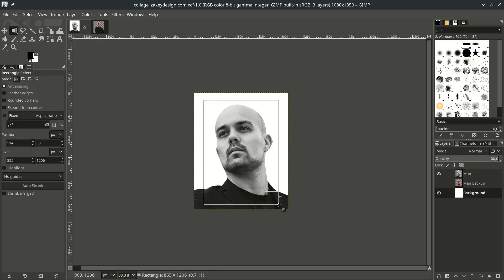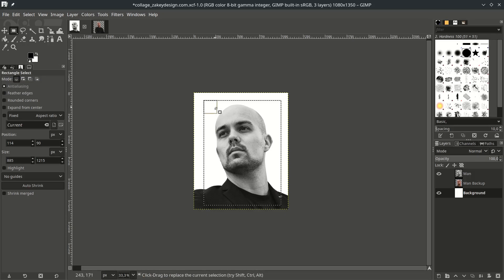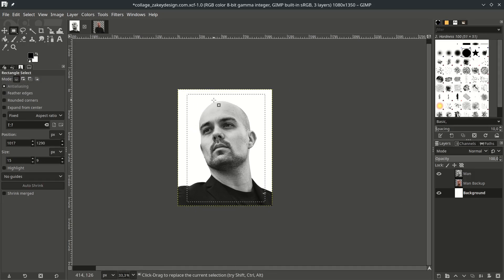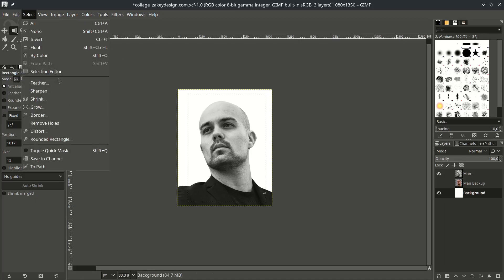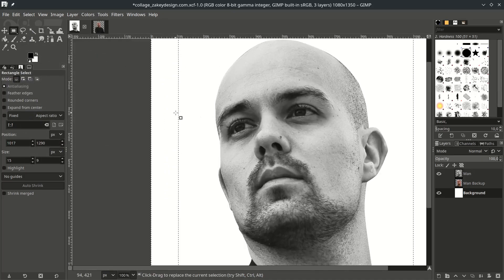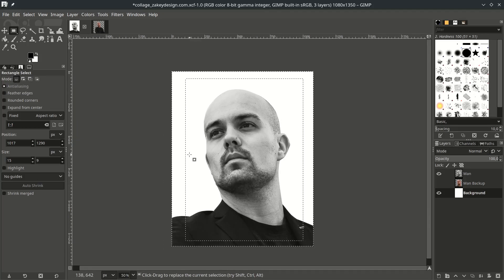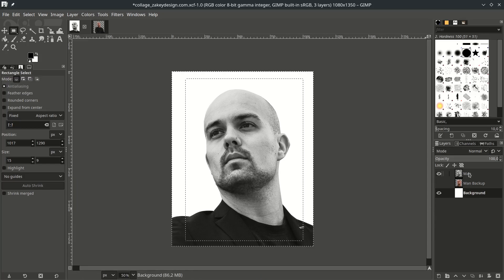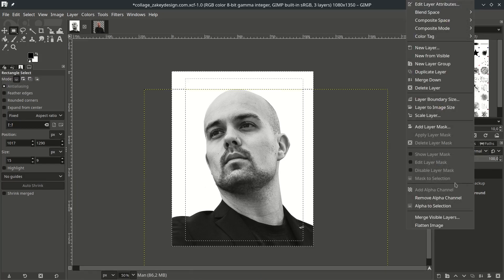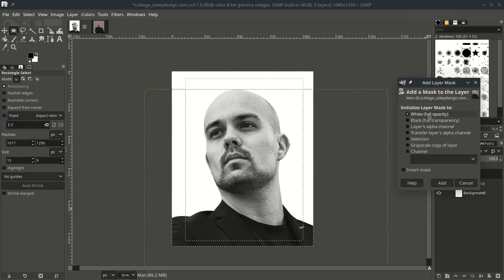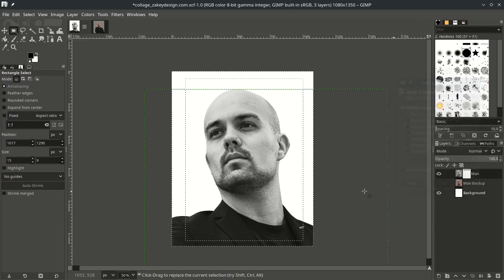Just make a rectangular selection like this. You see it will make this selection. Then invert it by going to Select and choose Invert. Now you see it's an inverted selection, meaning you can select this area. So with the layer mask, go to this main layer.